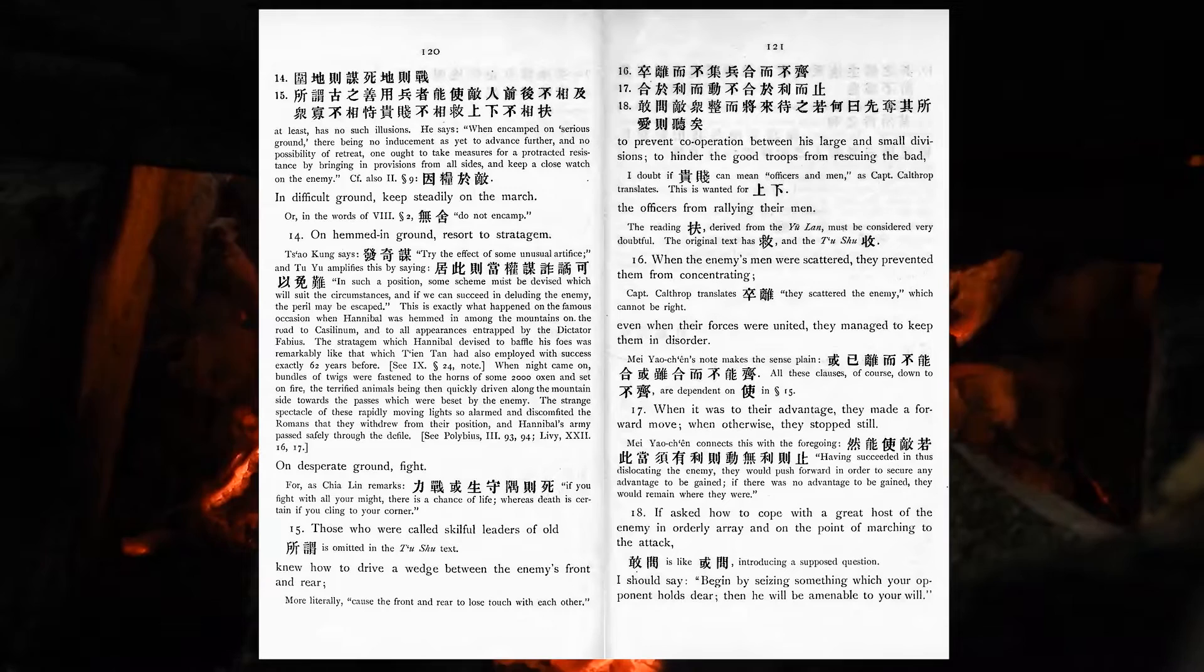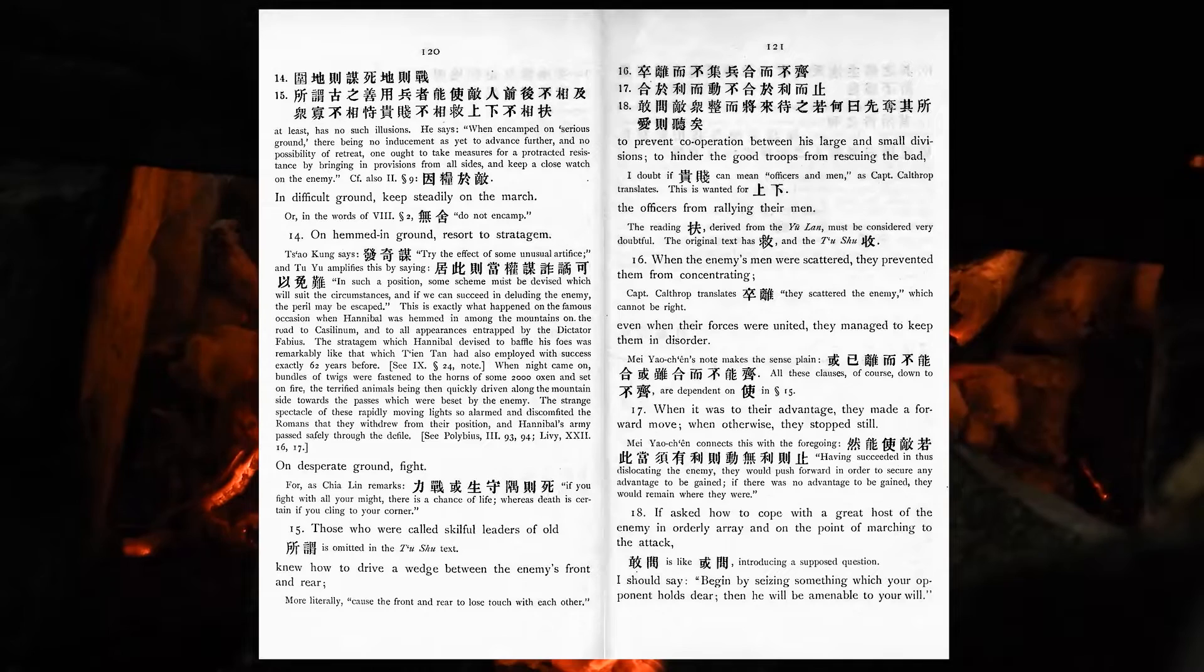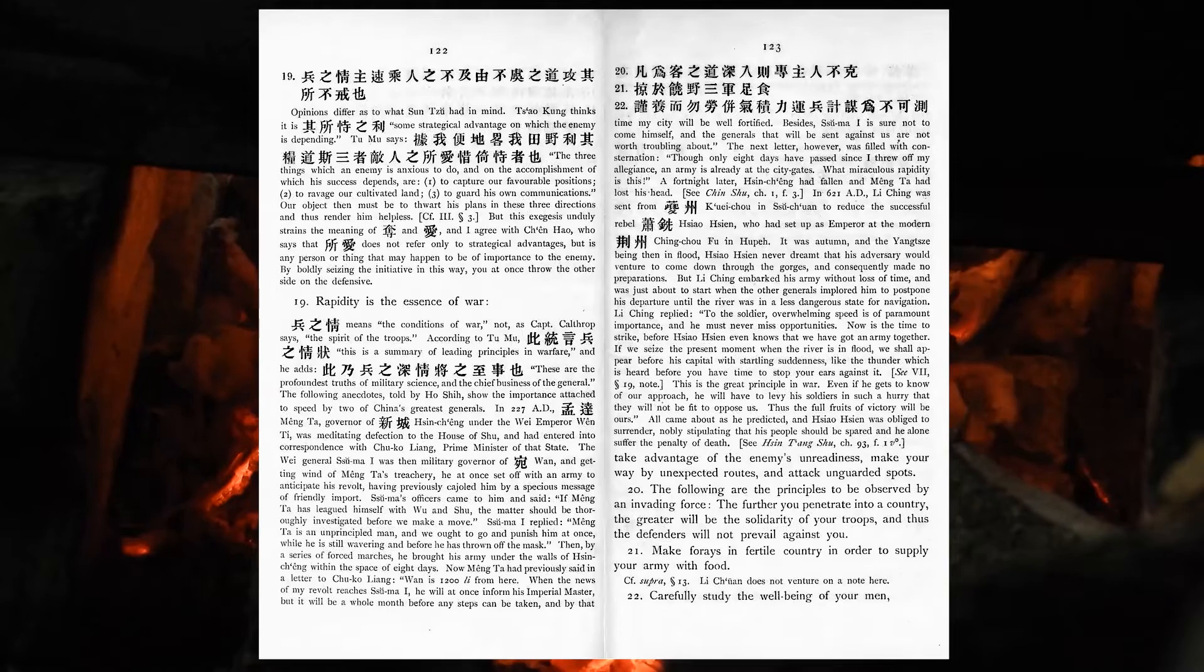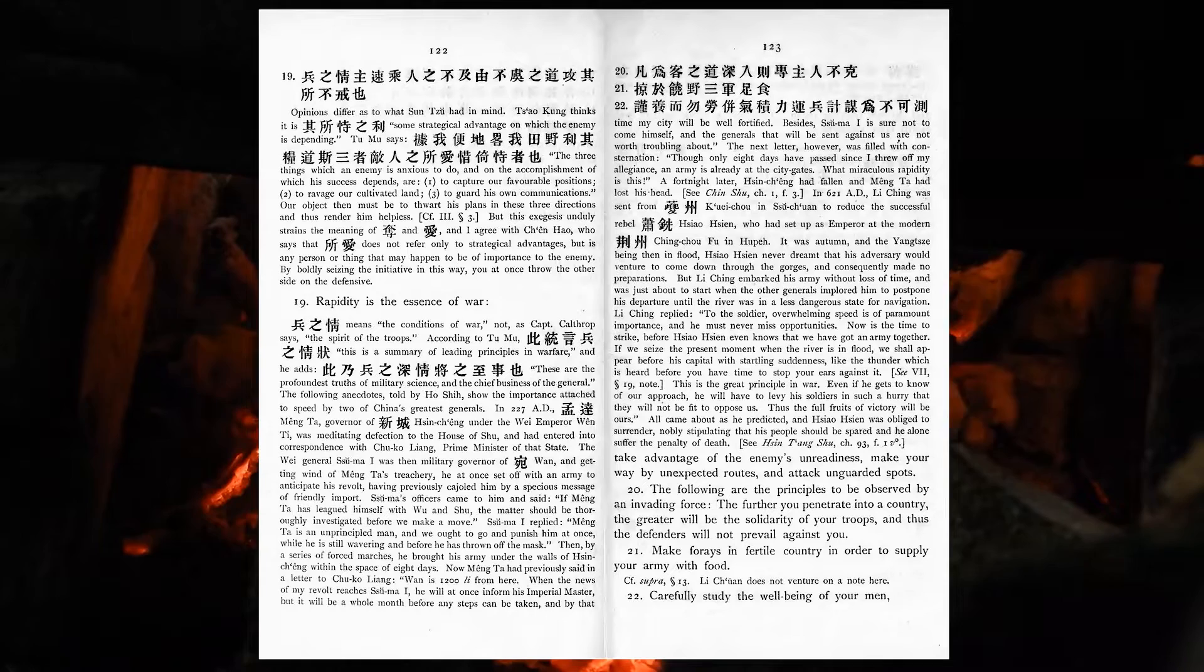If asked how to cope with a great host of the enemy in orderly array, and on the point of marching to the attack, I should say, begin by seizing something which your opponent holds near. Then he will be amenable to your will. Rapidity is the essence of war. Take advantage of the enemy's unreadiness. Make your way by unexpected routes, and attack unguarded spots.